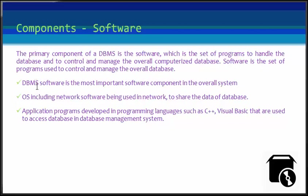Let us see the following points here. DBMS software itself is the most important software component in the overall system.